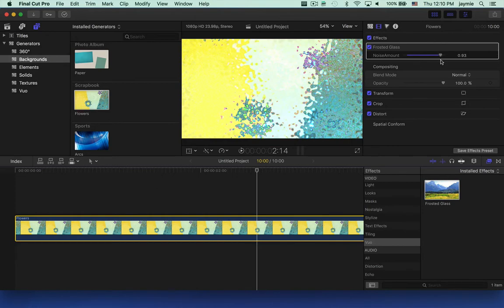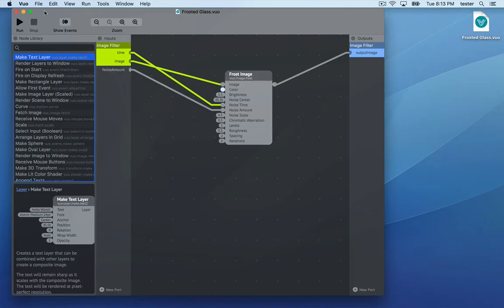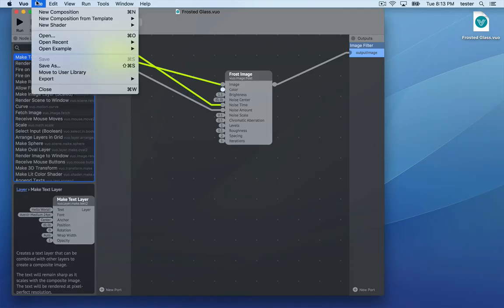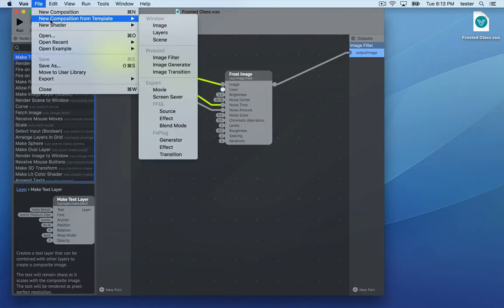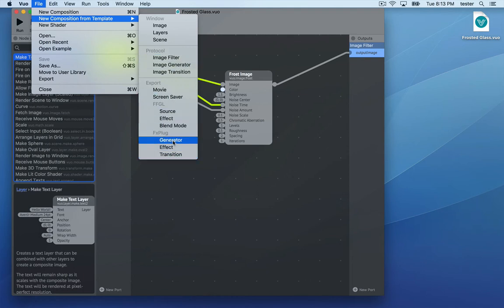Now you've seen how to create a video effect. For the two other kinds of FX Plug plugins, transitions and generators, the process is almost the same. The difference is which menu option to choose under New Composition from Template. Instead of Image Filter, choose Image Transition or Generator, or FX Plug Generator or Transition.